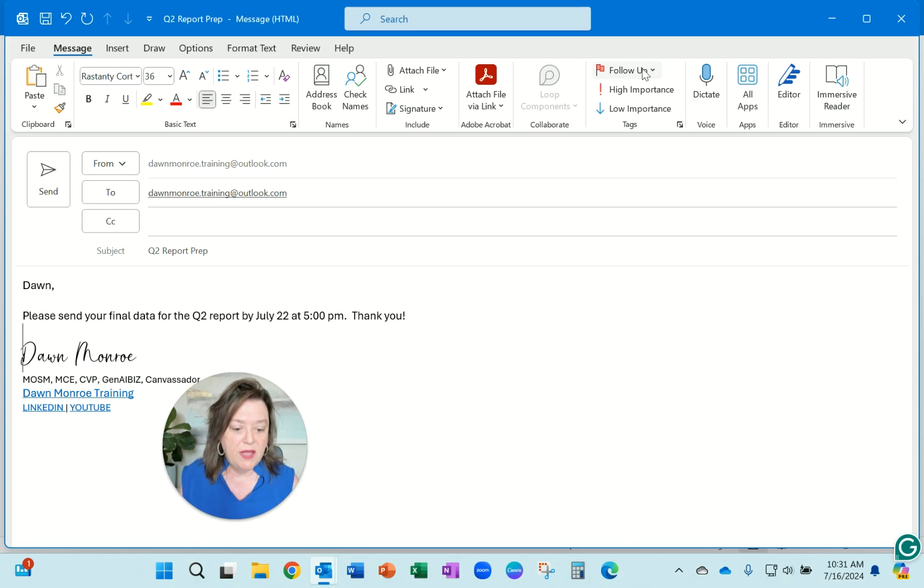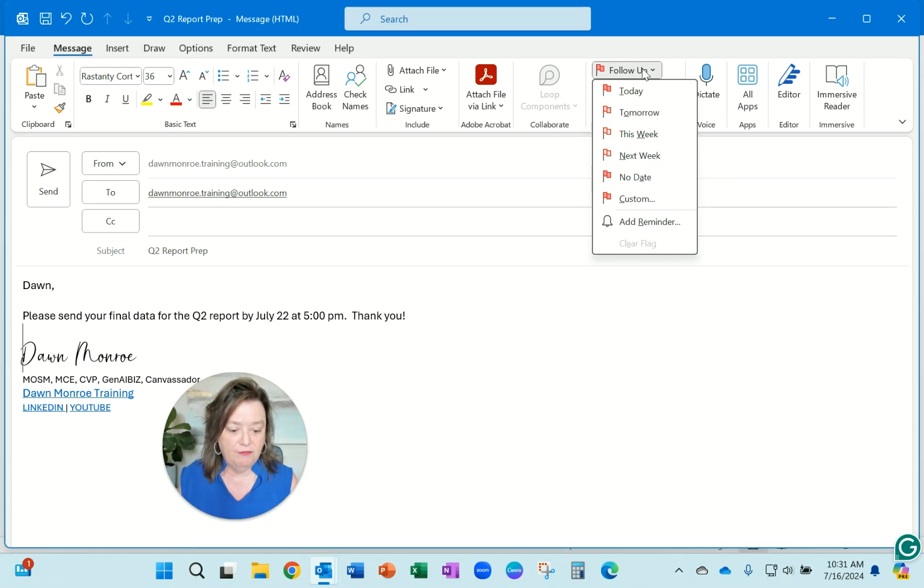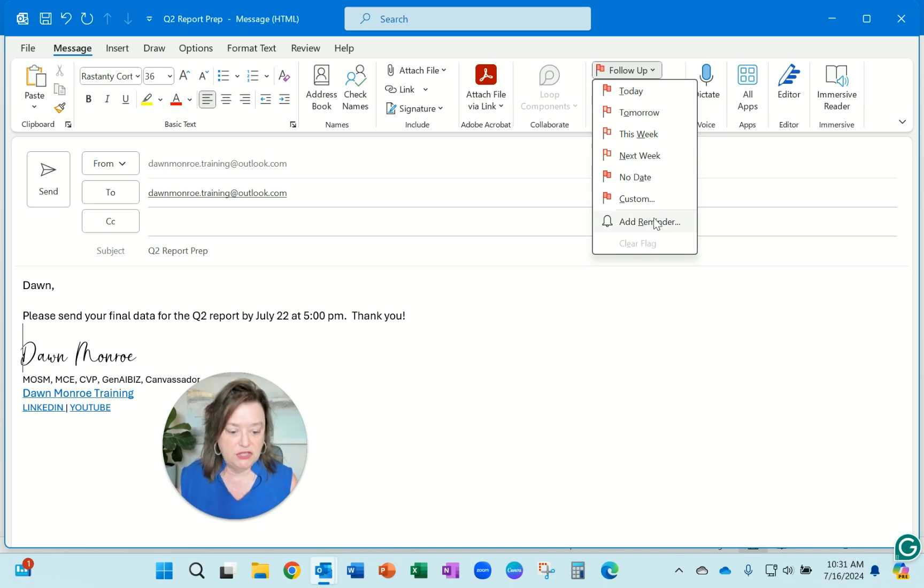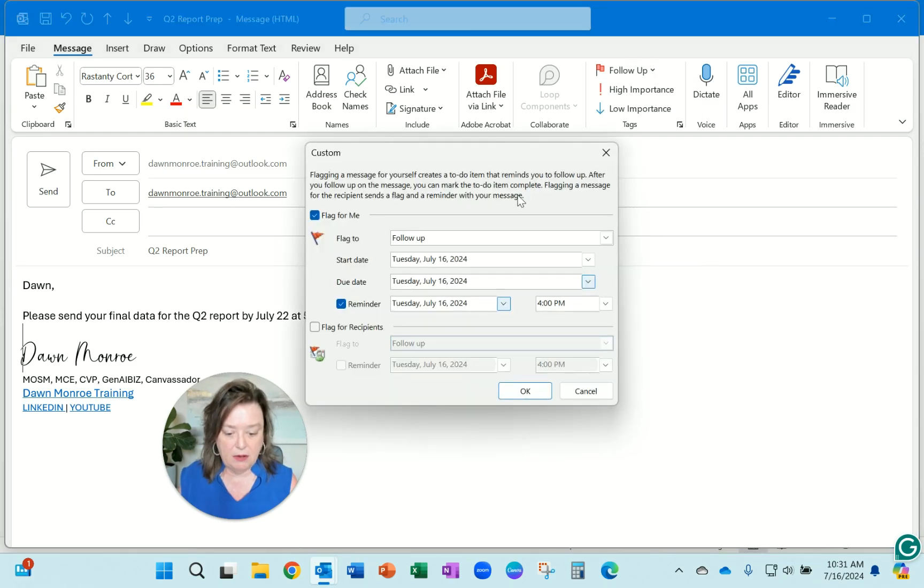When you are creating the new email, go into the follow-up of the message tab and add a reminder.